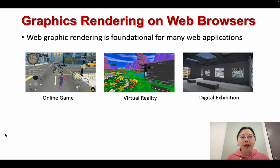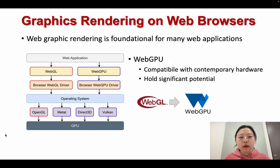Web graphics rendering is foundational for many web applications, such as online games, web-based virtual reality, and digital exhibitions. While WebGL currently stands as an extensively adopted web graphics API, its design restricts its compatibility with contemporary hardware. The next-generation web graphics API, WebGPU, holds more significant potential, promising new avenues for the evolution of graphics rendering in web browsers.